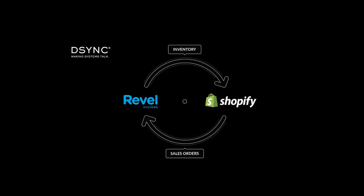Welcome to another DeSync product demonstration. In this demonstration, we will be showcasing the Revel and Shopify inventory connector. DeSync also connects Shopify sales orders back to Revel.